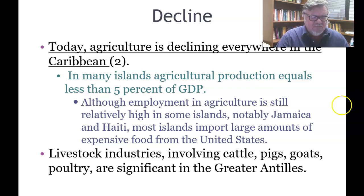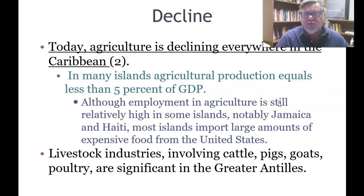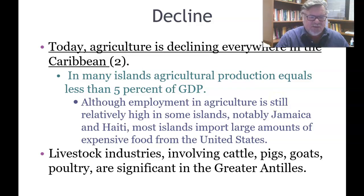Livestock industries involving cattle, pigs, goats, and poultry are significant in the Greater Antilles — Cuba, Hispaniola, Puerto Rico, and Jamaica.